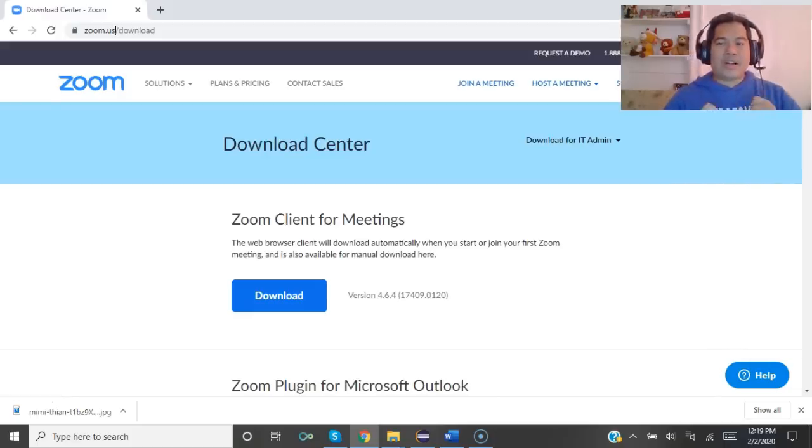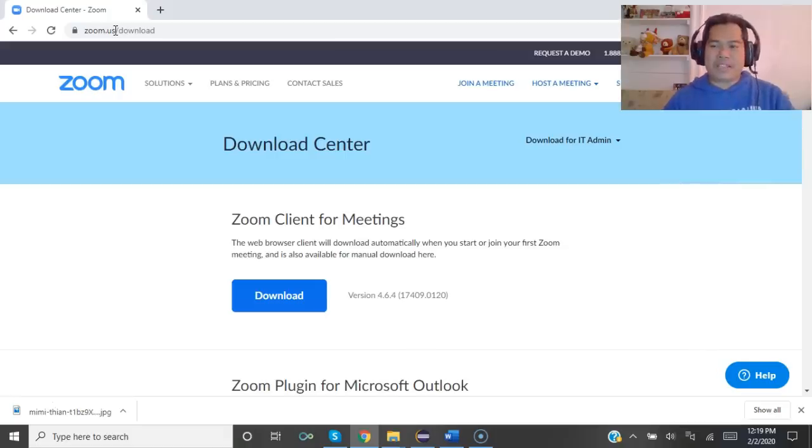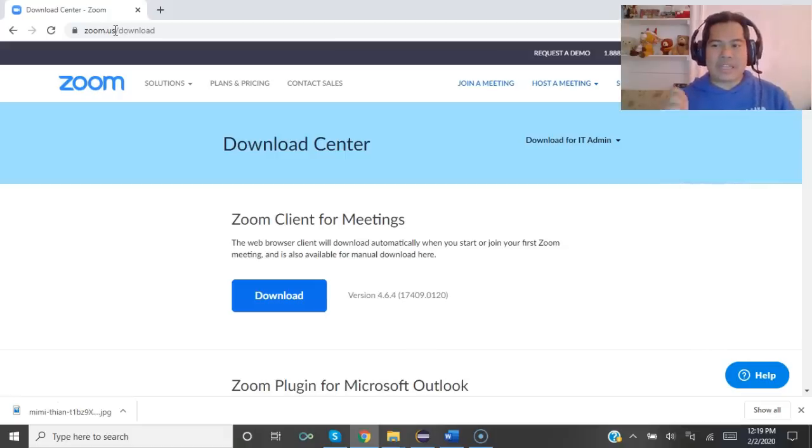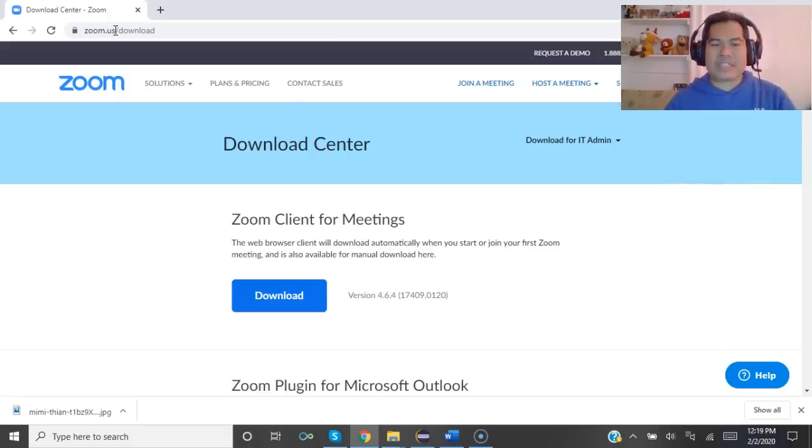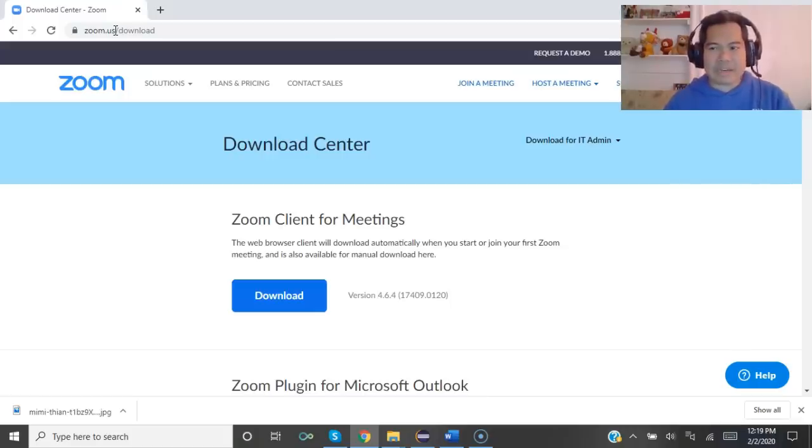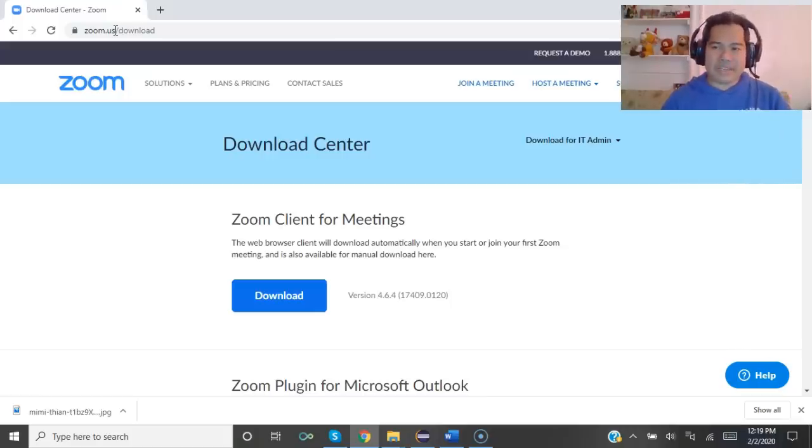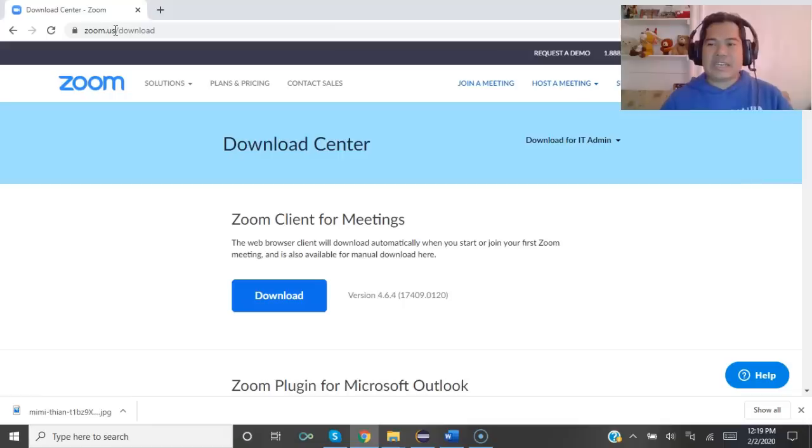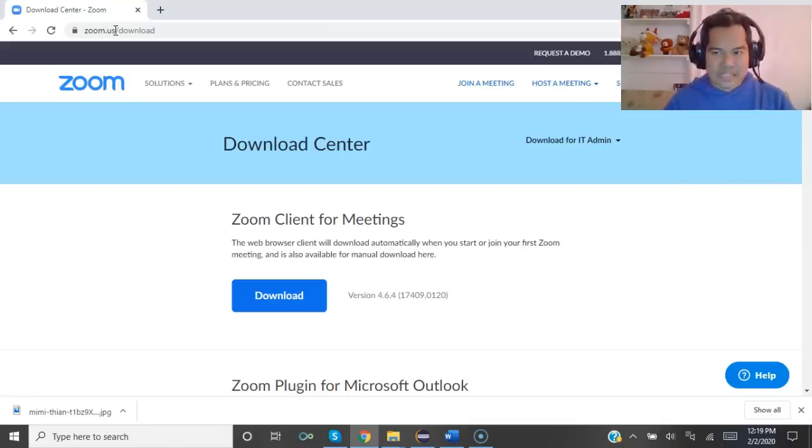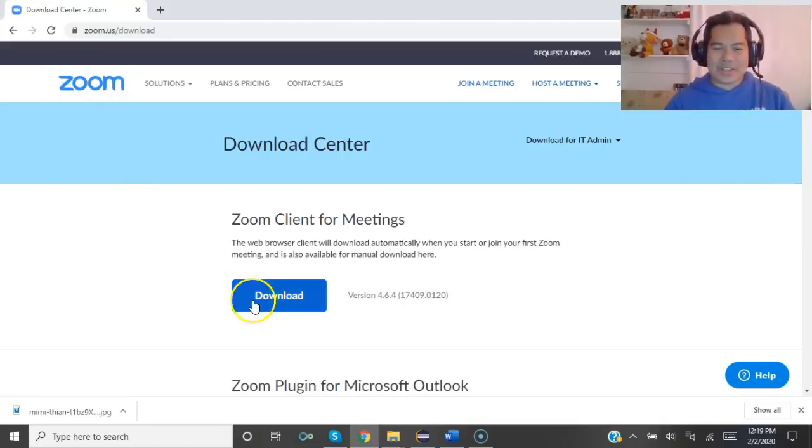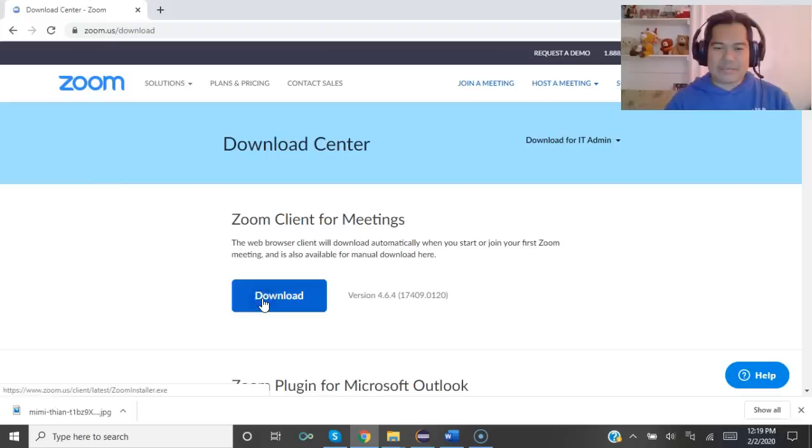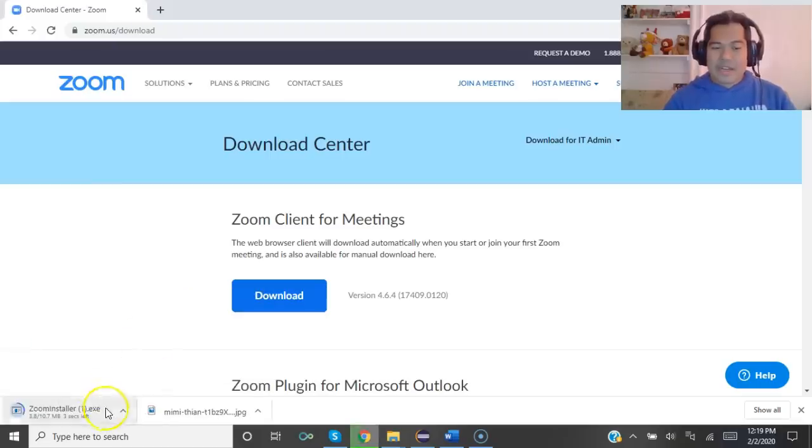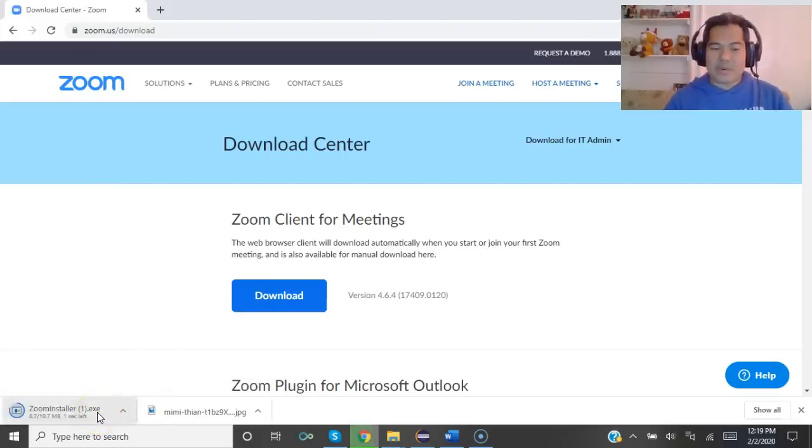Now when you click on download, some computers or laptops might tell you 'don't download it or install it, there might be a virus inside it.' Please don't worry - this is a very reputable company, a billion dollar company, and it's 100 percent safe.